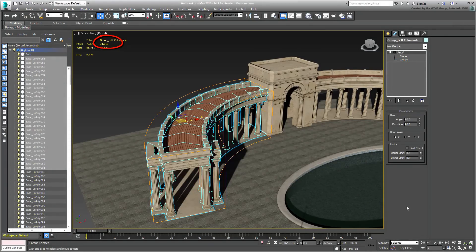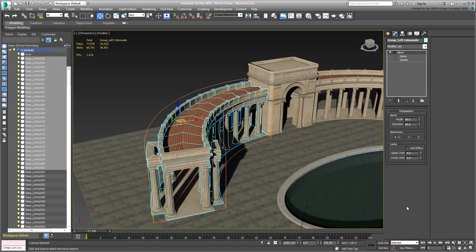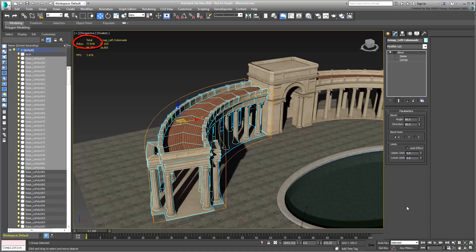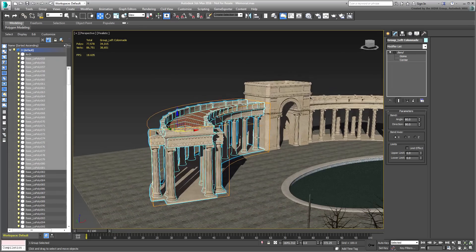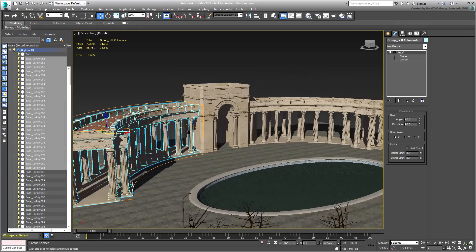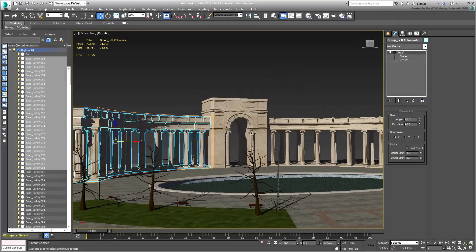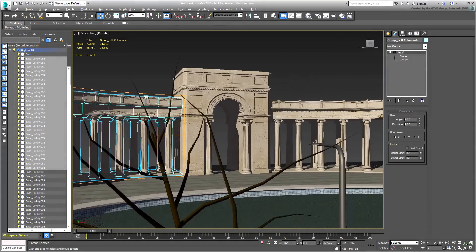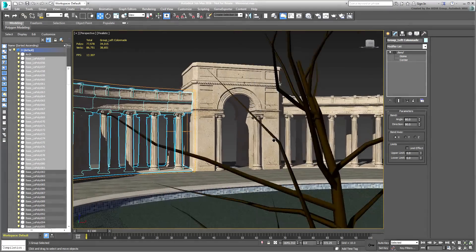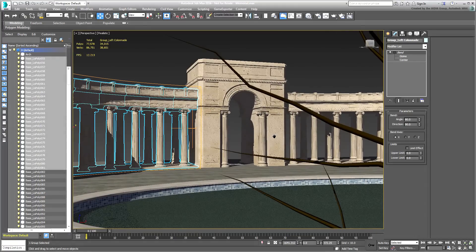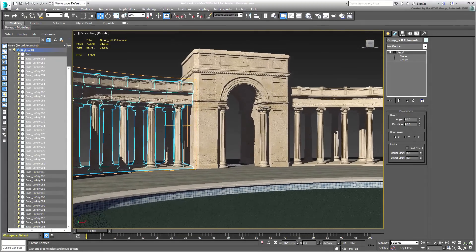The whole scene, which includes the colonnades, the center arch, the pool, terrain and other odd bits, still stands at a very respectable 77,000 polys, which is a fraction of what 60 high-resolution columns would have totaled. Those would have resulted in over 4 million polygons—60 columns times 67,000 polys—not taking into account the rest of the scene.